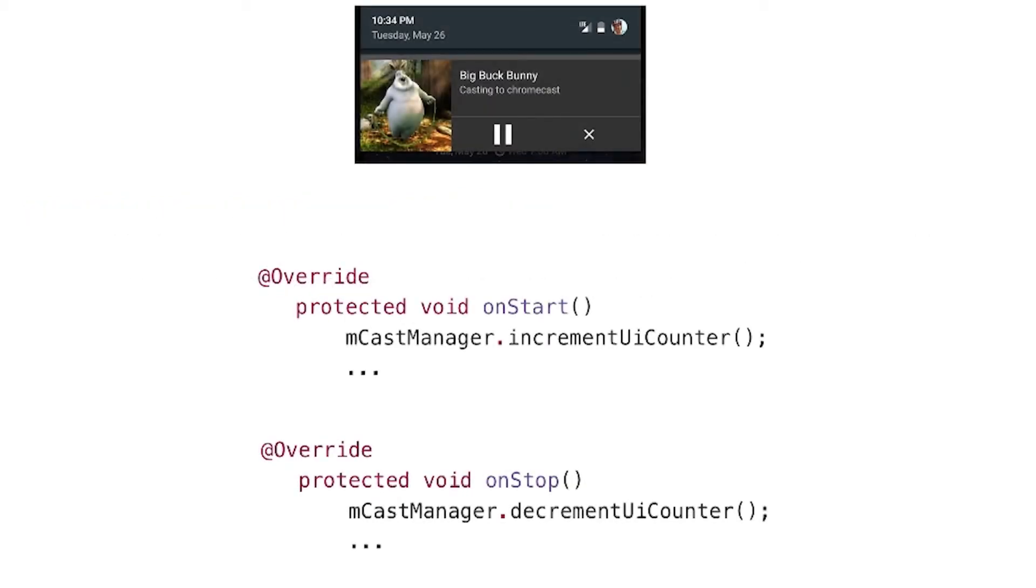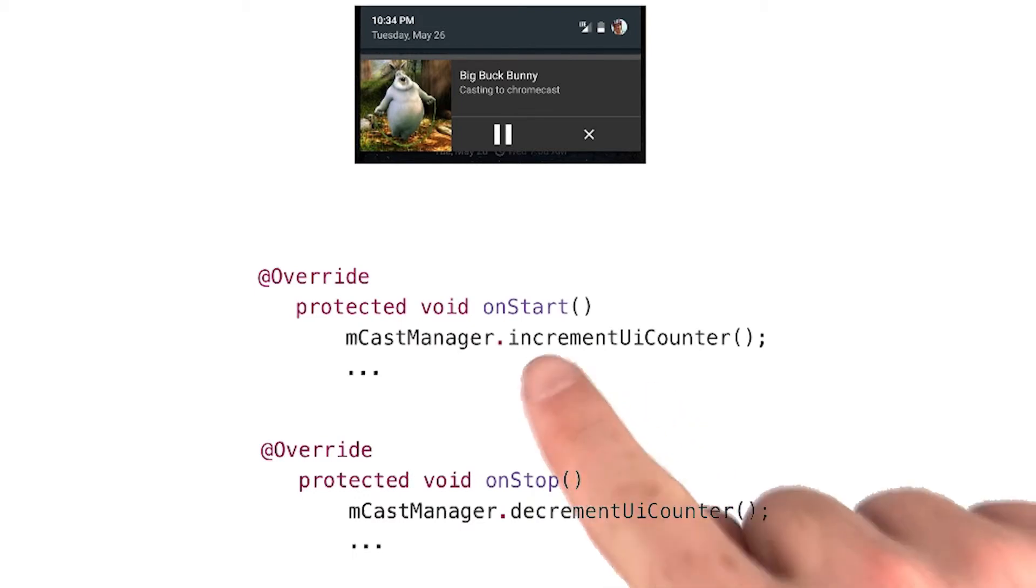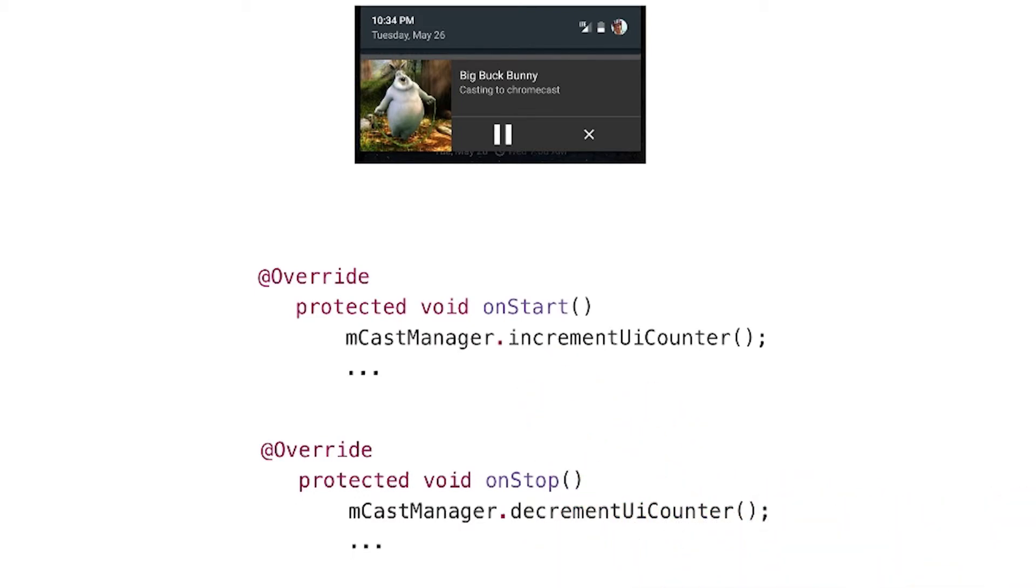Another great ready to go component is notifications. CCL shows these automatically when your app is in the background or killed. All you have to do is indicate you want this feature when you initialize the video cast manager. Then you need to keep CCL informed when your app is active or not. And you do this by incrementing or decrementing the UI counter inside your onStart and onStop methods.